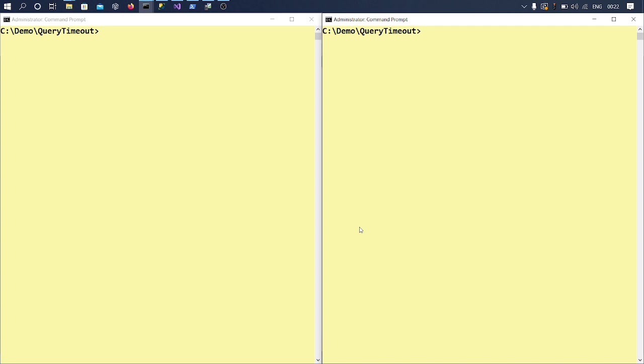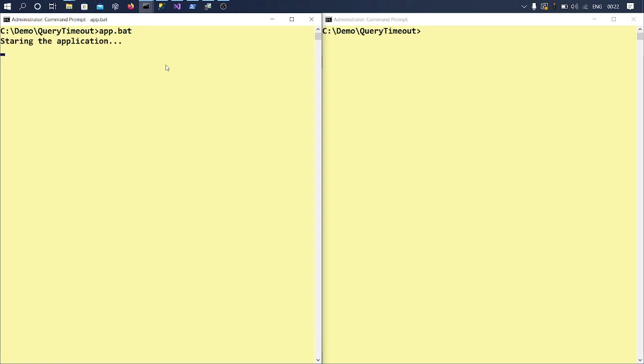And you could also do this with Query Store. Maybe we'll cover that in a different video. Okay, so I'll just call one of my scripts to show you what we are going to do.